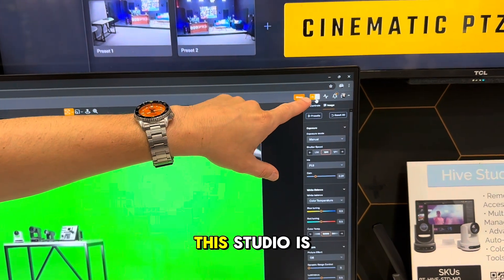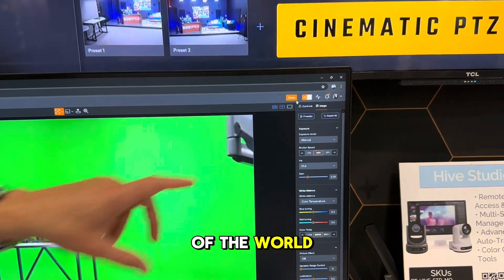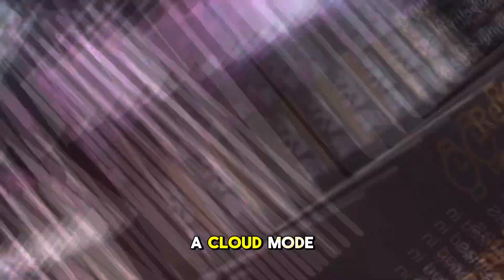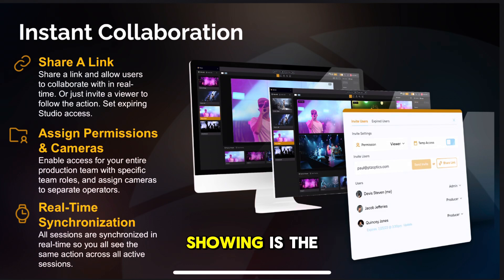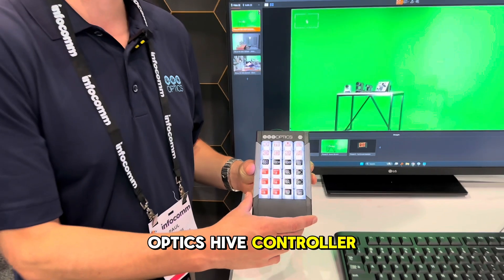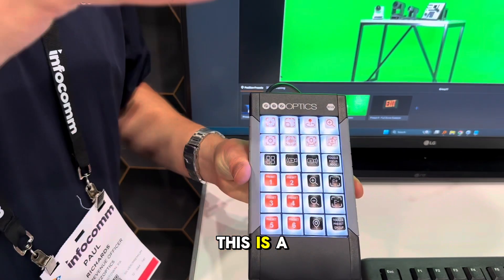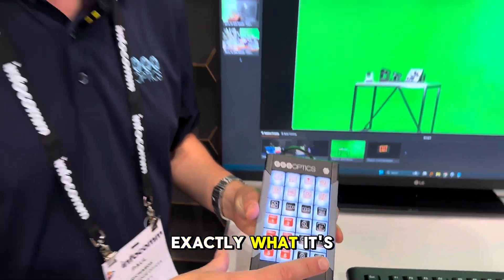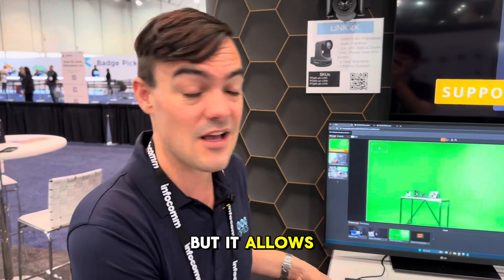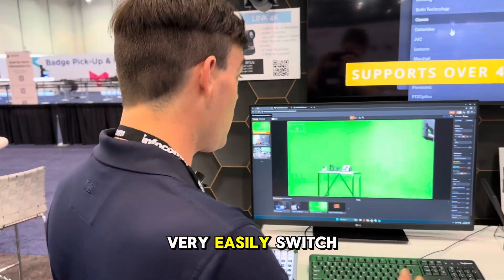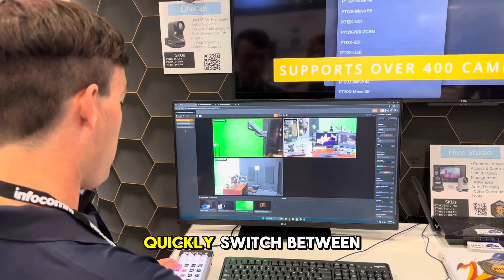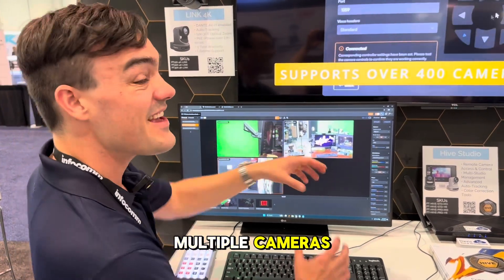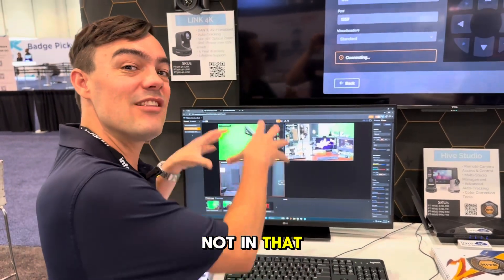You can see here that this studio is actually on the other side of the world because we're in cloud mode, but there's also a local mode that will work in the local area network as well. Now another thing we're showing is the PTZOptics Hive controller. This is a prototype — not exactly what it's going to look like — but it allows us to very easily switch between multiple cameras, showing what a workflow might look like even though you're not in that location.